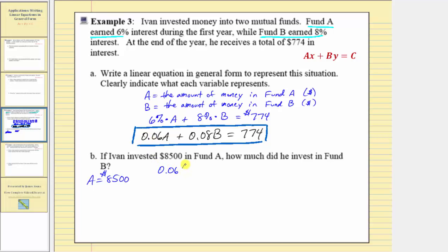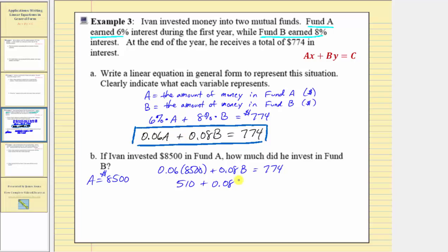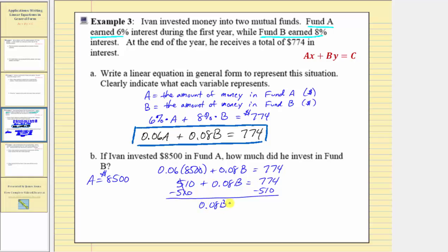So we'd have 0.06 times 8,500 plus 0.08B equals 774. 0.06 times 8,500 is 510, so we have 510 plus 0.08B equals 774. Now we'll solve the equation for B. The first step is to isolate the B term, so we'll subtract 510 on both sides. This gives us 0.08B equals 264. Dividing both sides by 0.08, B equals 264 divided by 0.08, which equals 3,300. This means Ivan invested three thousand three hundred dollars in fund B.